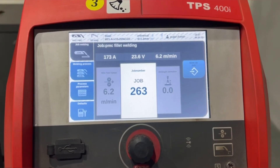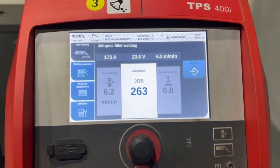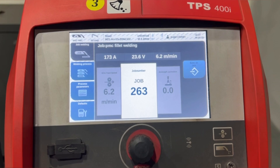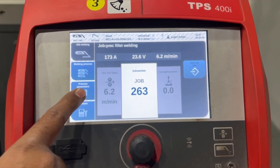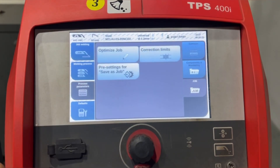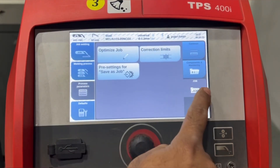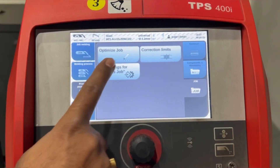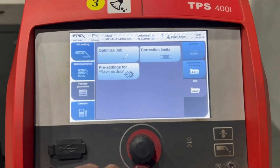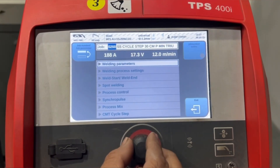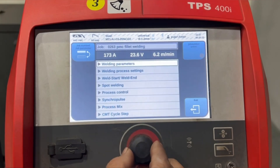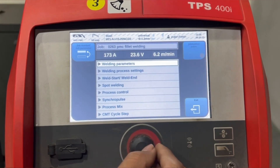In the last video we learned how to create a new job. In this video we will learn how to optimize a job. To optimize a job, internal or external switching is not required — just click on process parameters, then click on job, then click on optimize job. Then select the job number which you want to optimize.